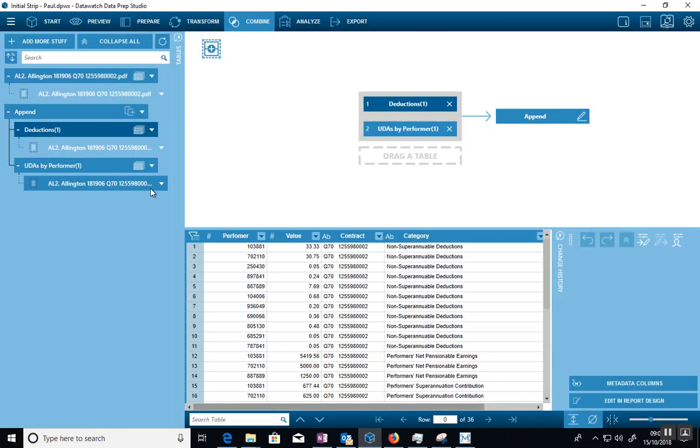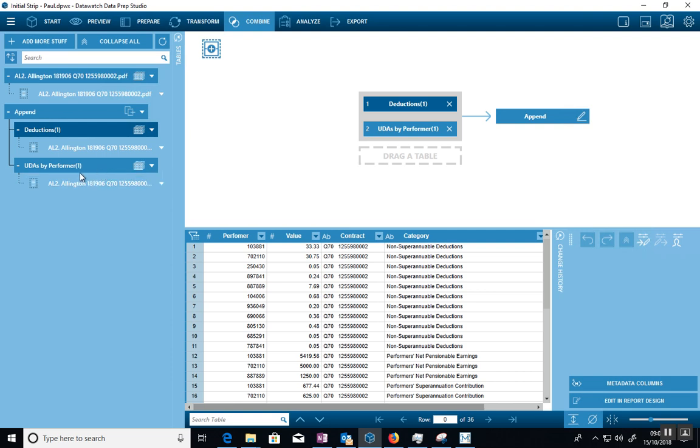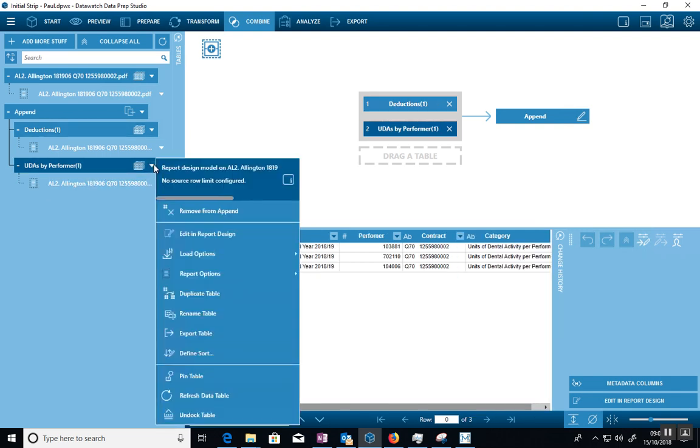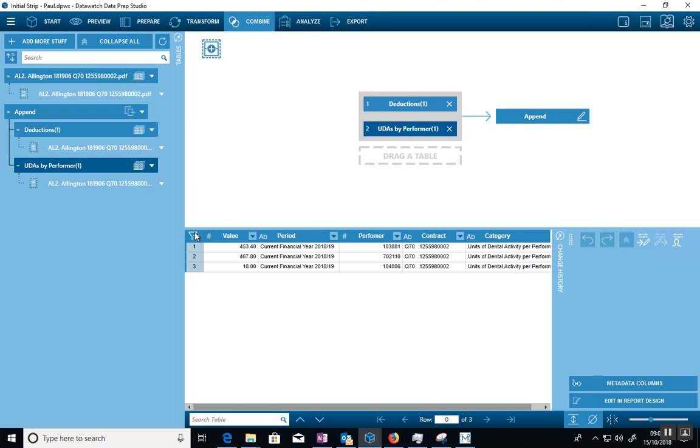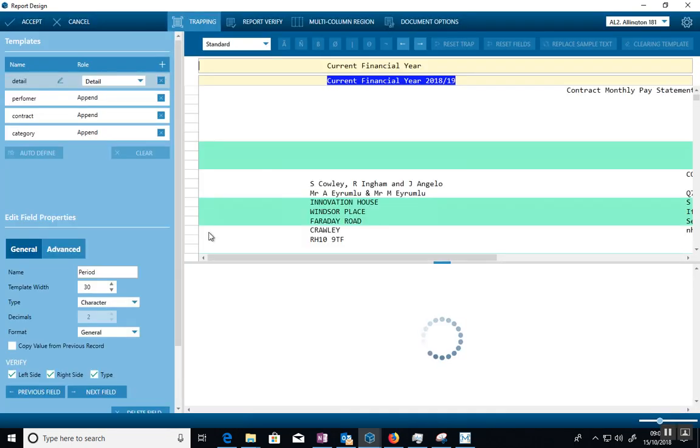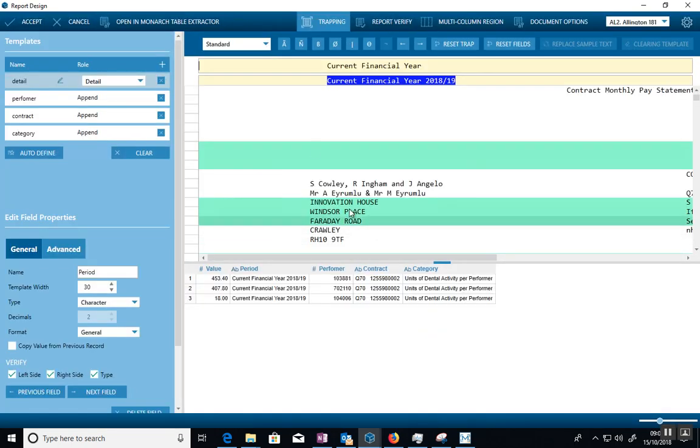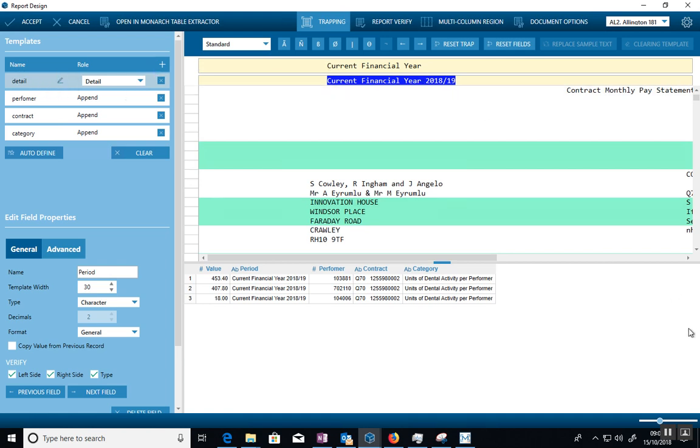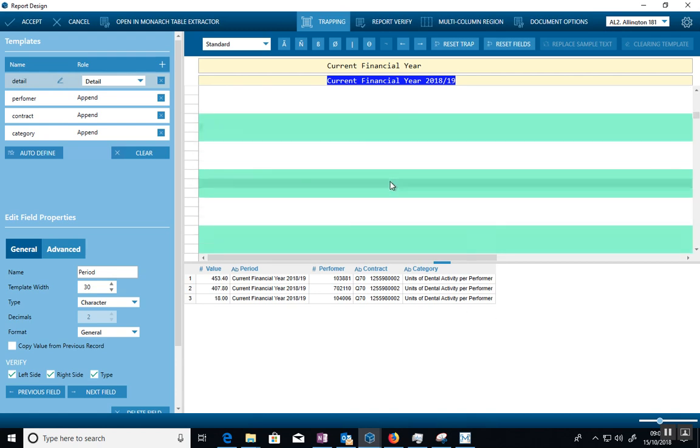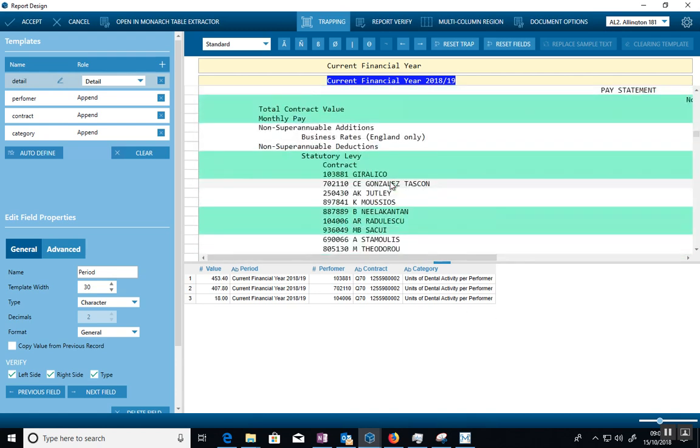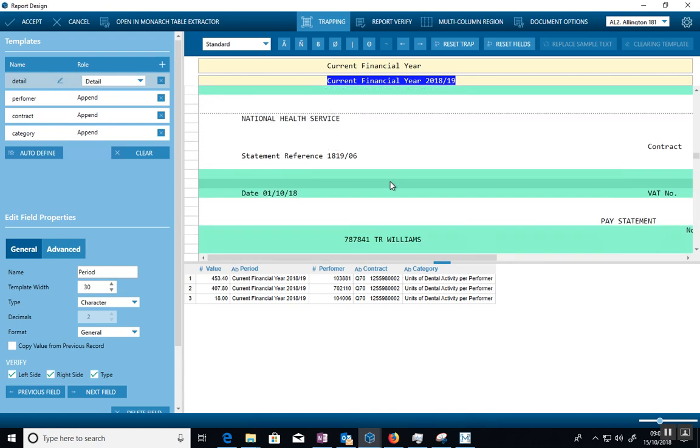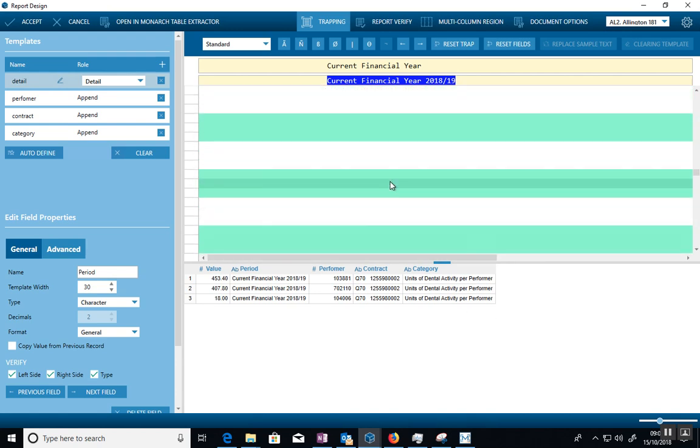I create exactly the same kind of idea except this time I create a new table called UDAs by Performer. Right-click on it and just do Edit and Report Design. You'll see the same idea again. This time I'm saying the detail line has got, so this detail line has got the word Current Financial Year in it. So wherever you find a line that says Current Financial Year, which you'll see at the end of the report, should be towards the end.